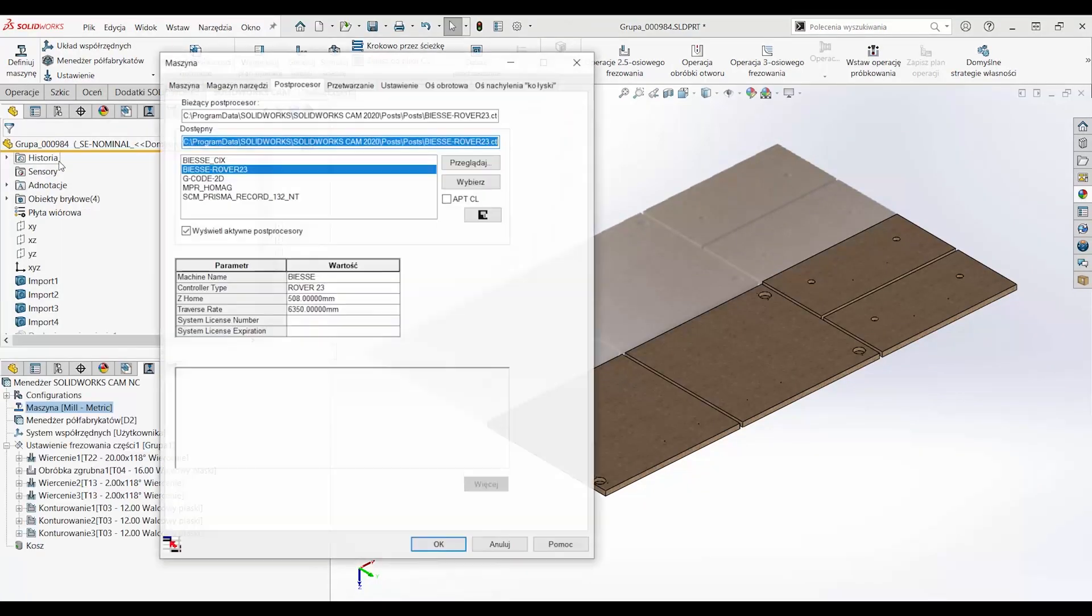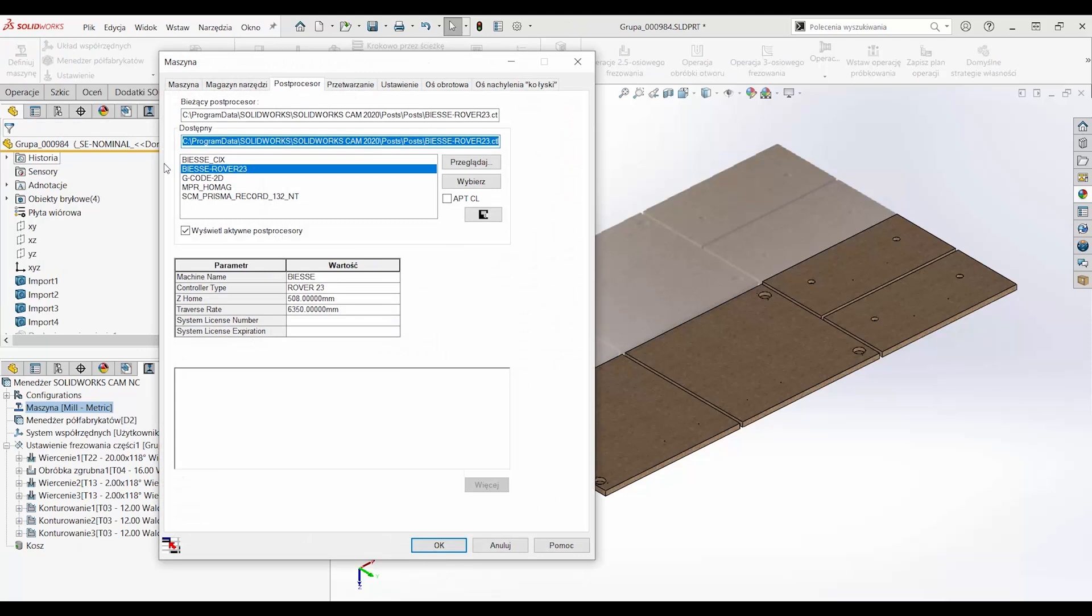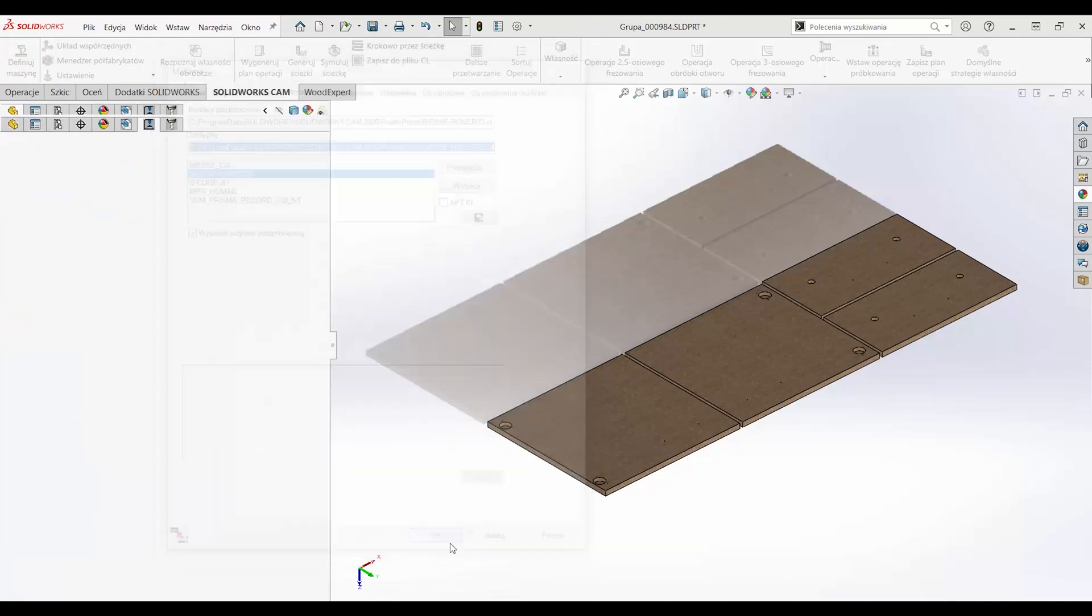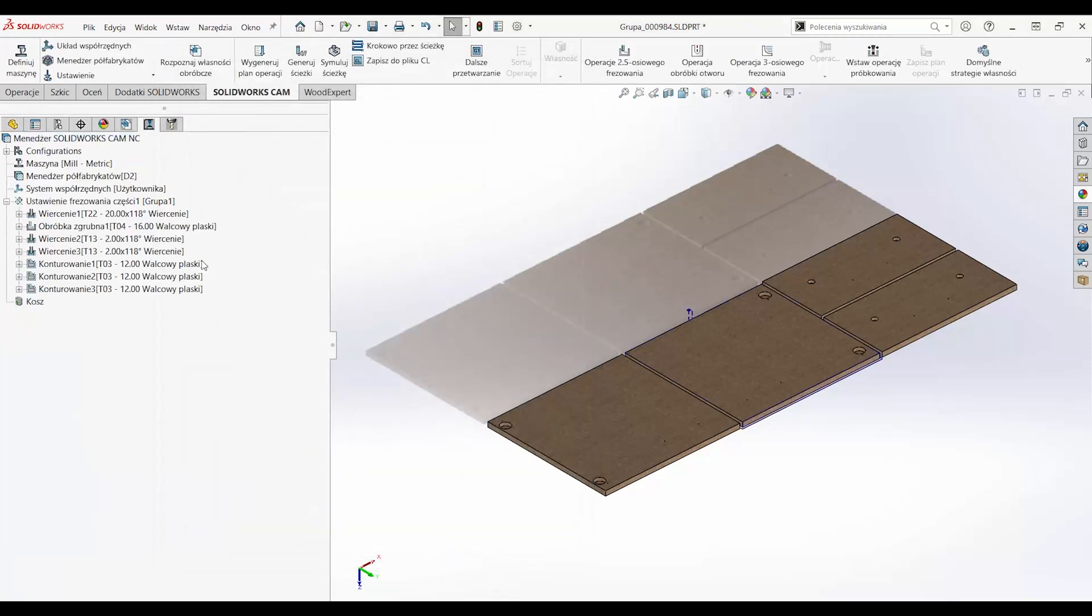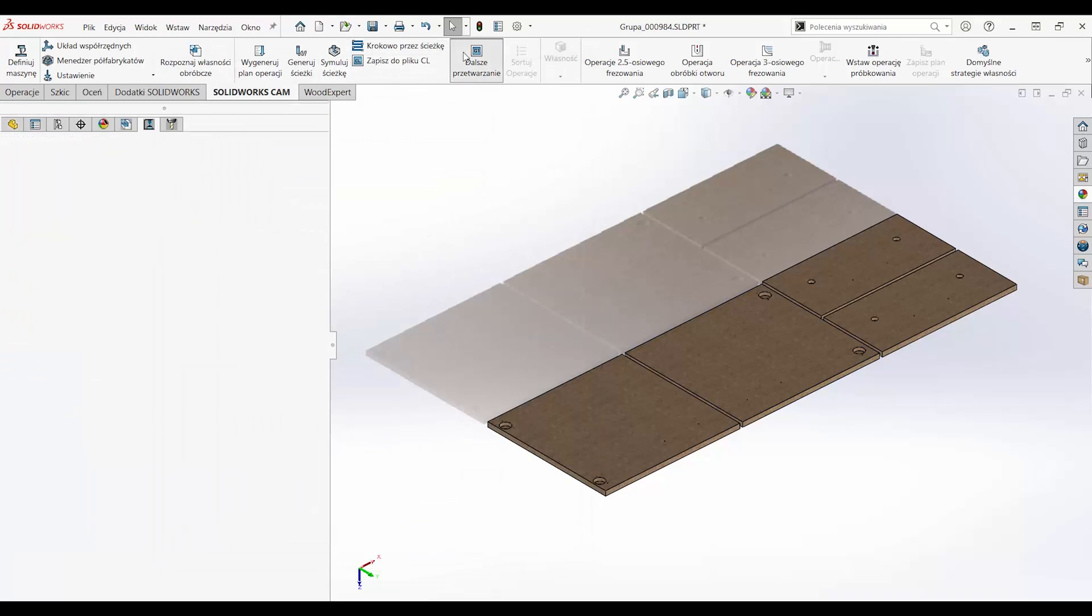We have been developing and implementing the post-processors required to prepare the correct machine control code for our customers for many years.